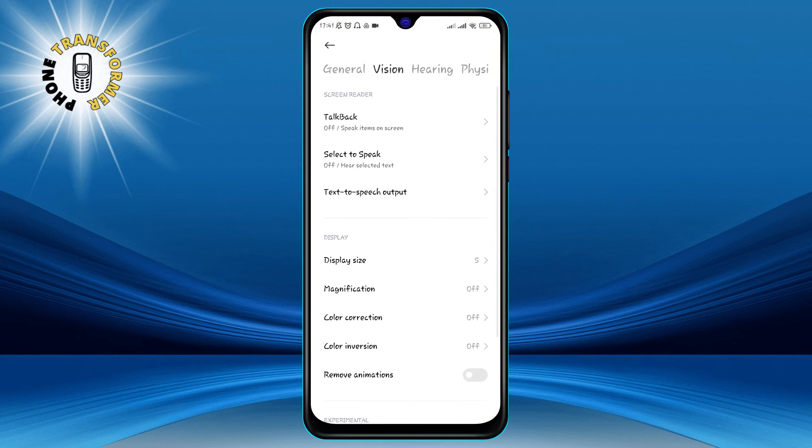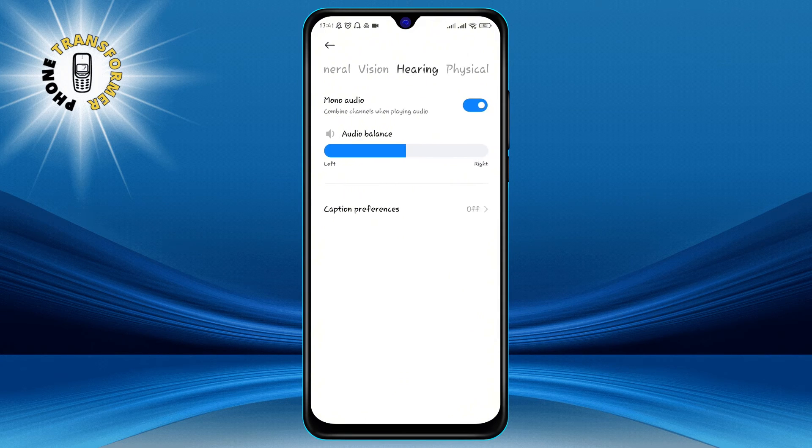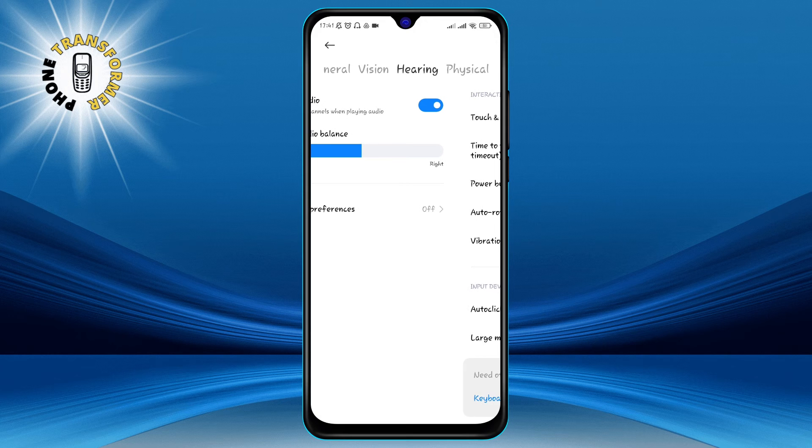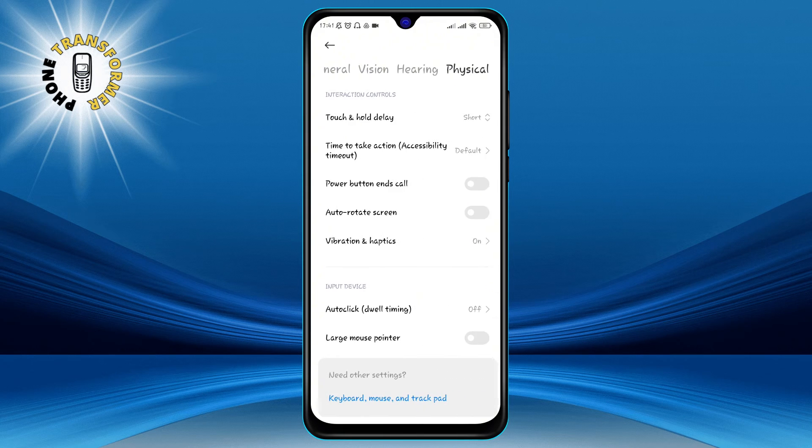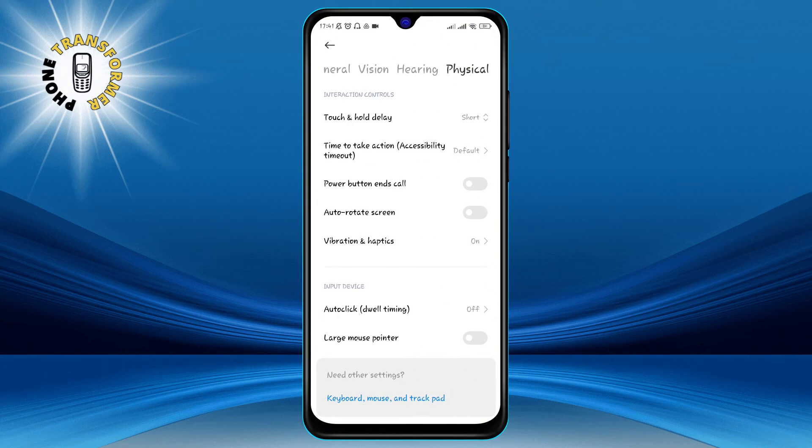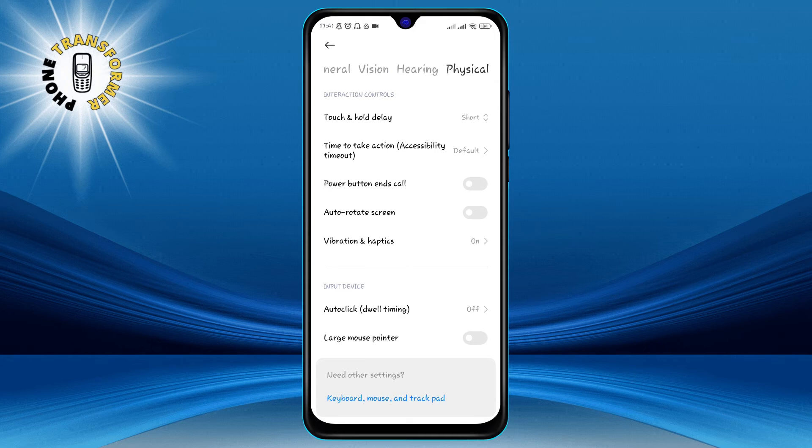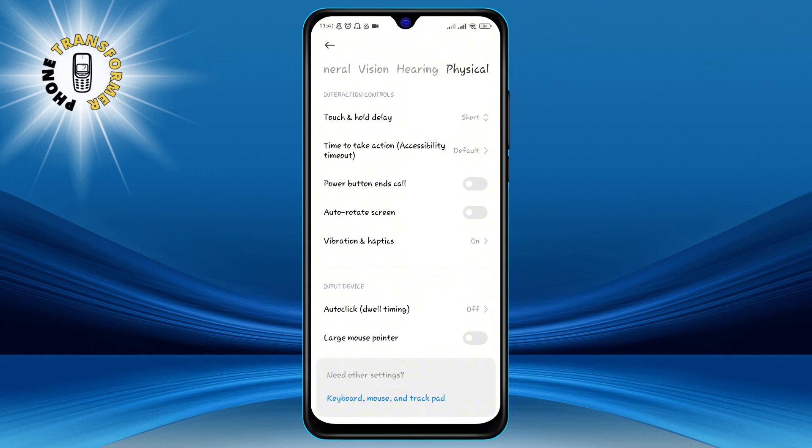Step 4. Now, in the Accessibility menu, scroll down and click on Physical. This is where you can change the settings for the physical buttons and sensors on your phone.